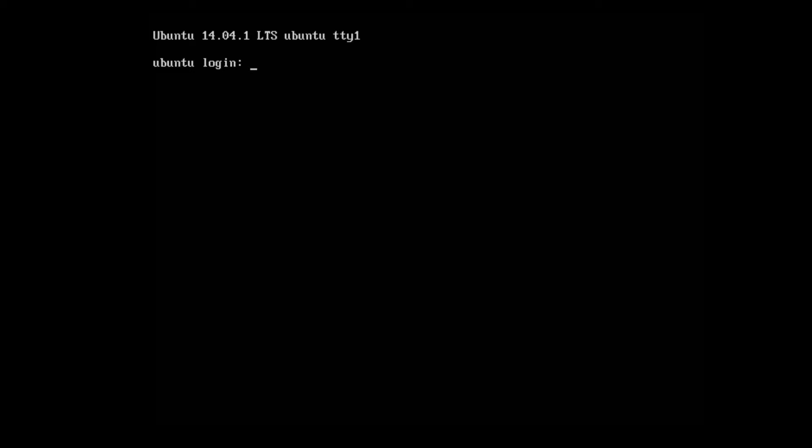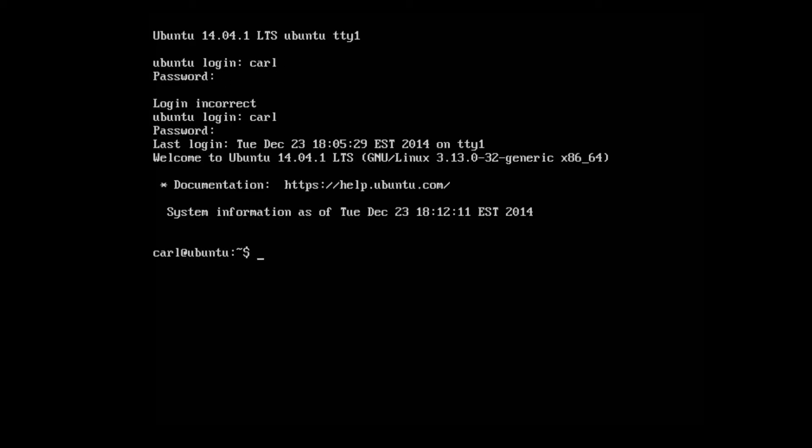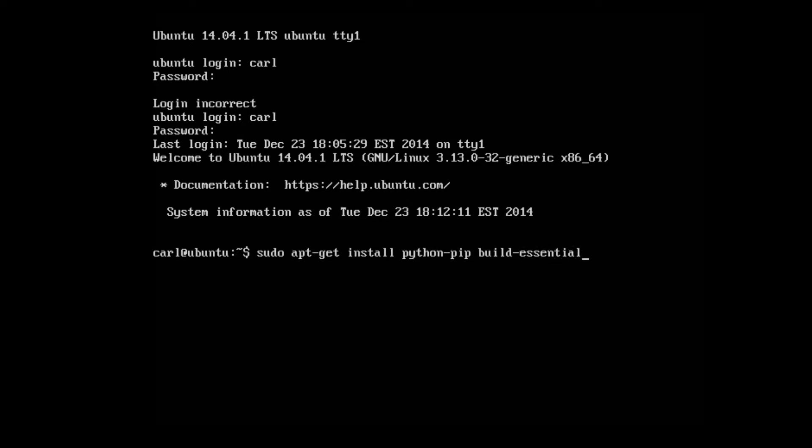Turn on your server and log in. The first command is going to be sudo apt-get install python-pip space build-essential space python-dev.